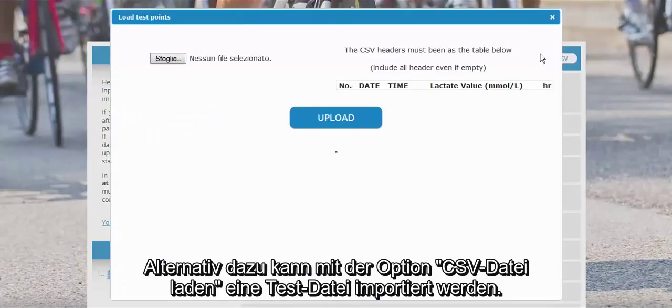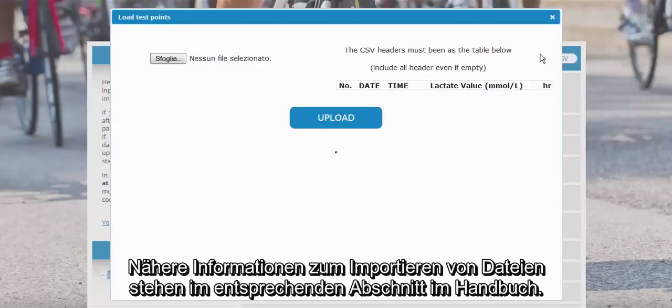Alternatively, you can click on Upload CSV in order to import a test from a file. You can find more detailed information about this feature on the manuals page.